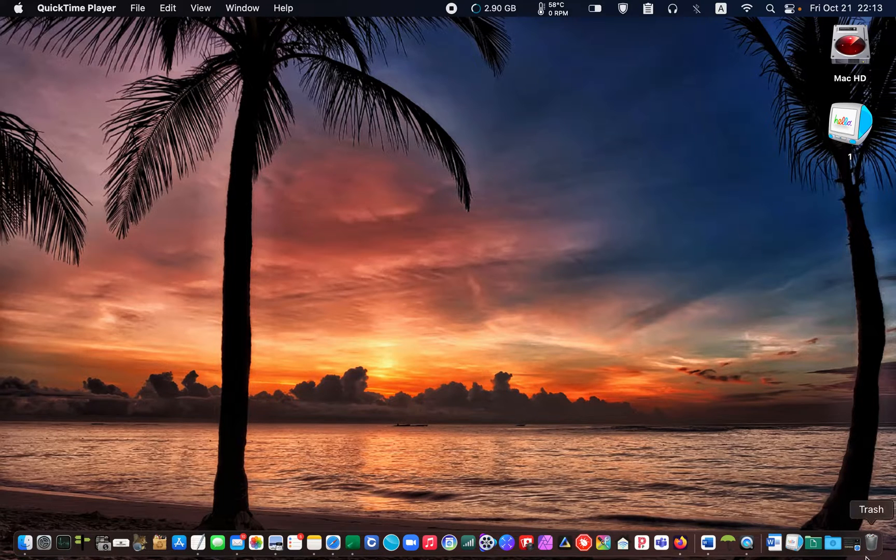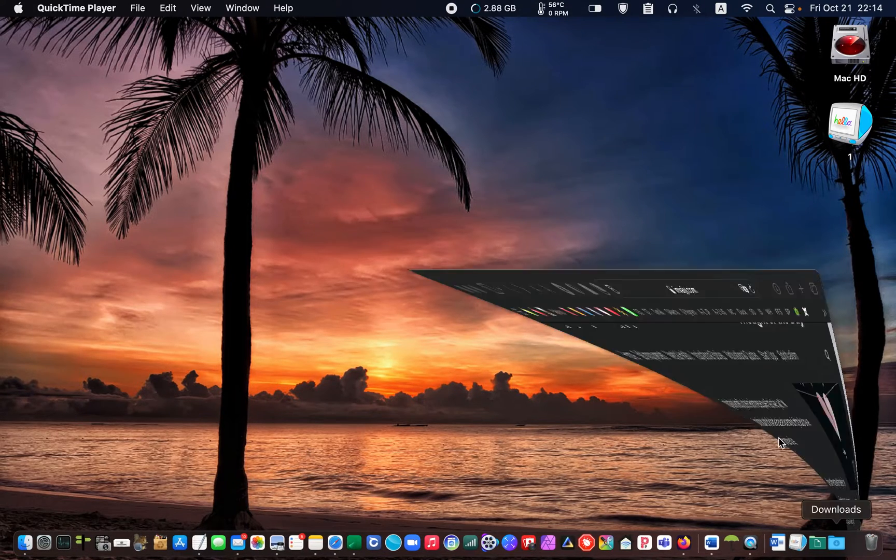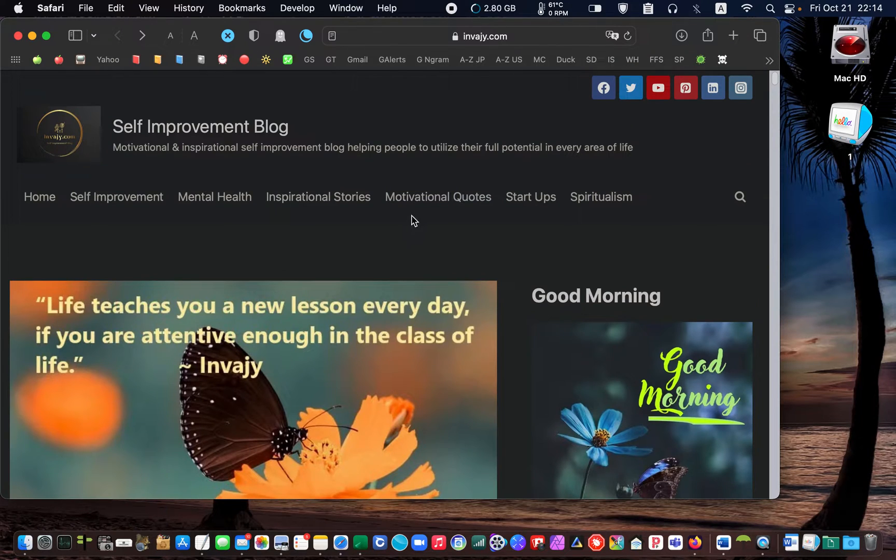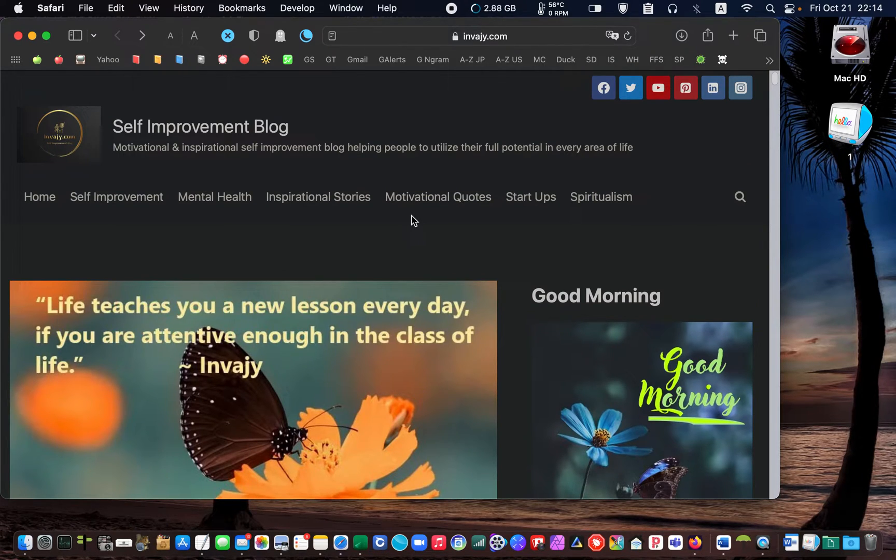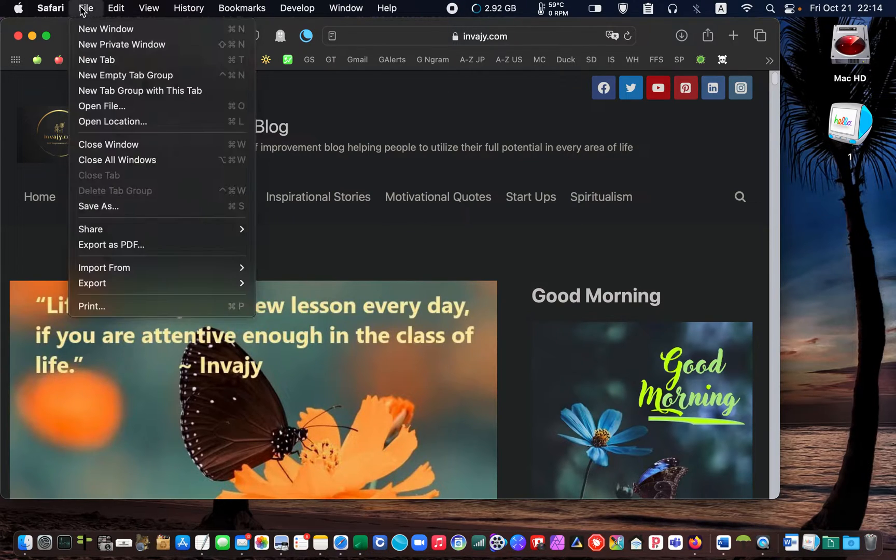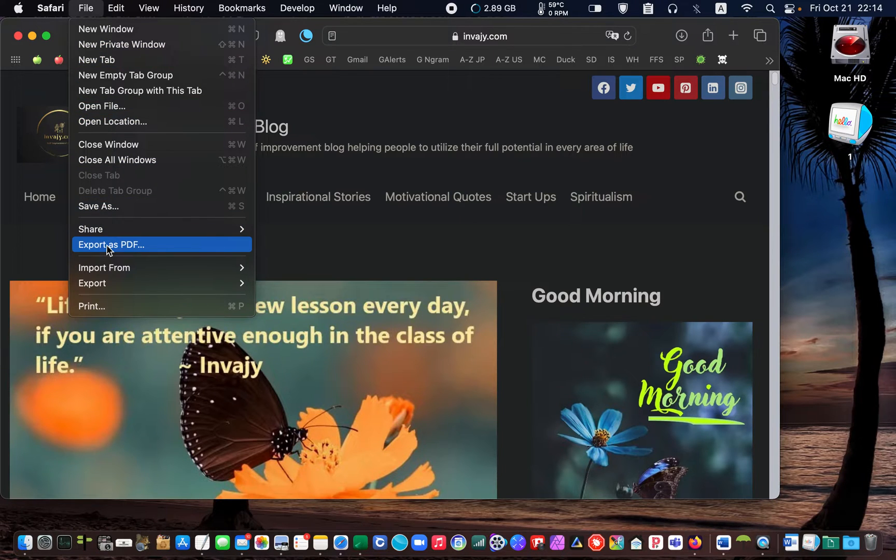This is a web page I am visiting right now. I want to save it to read it later. If I go to file in the Safari menu and select export as PDF.